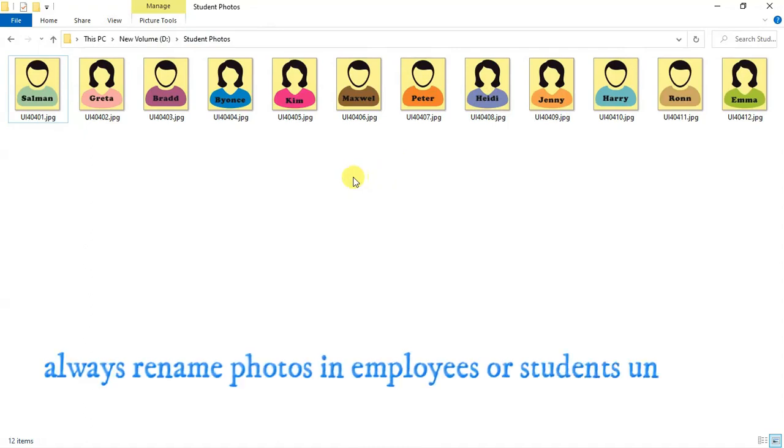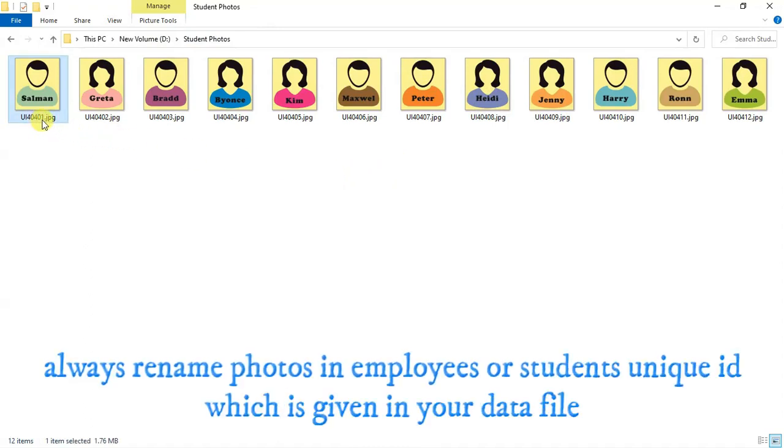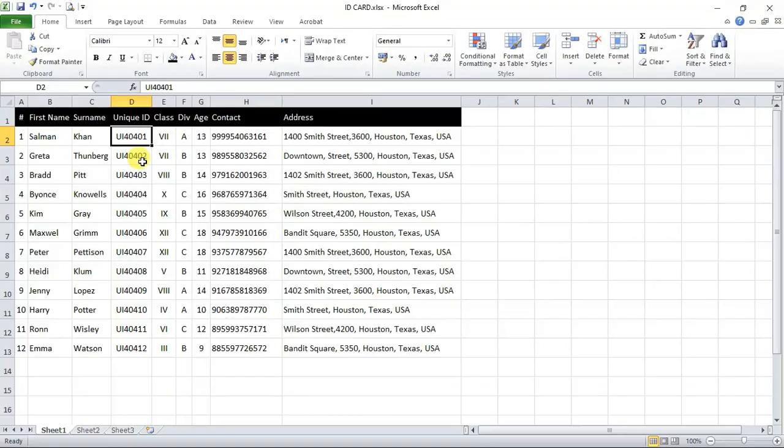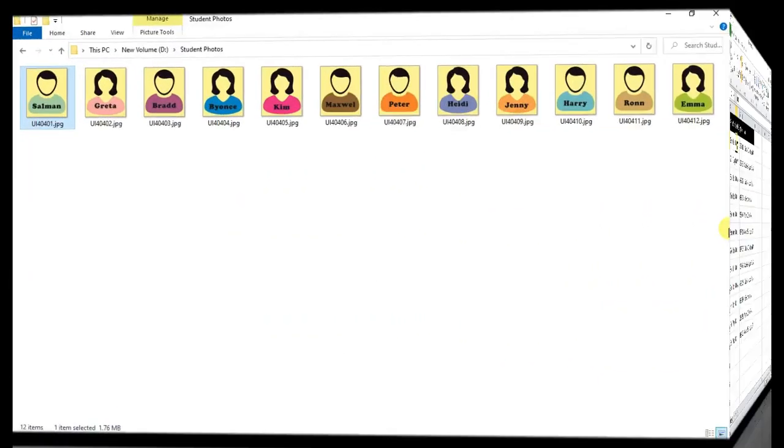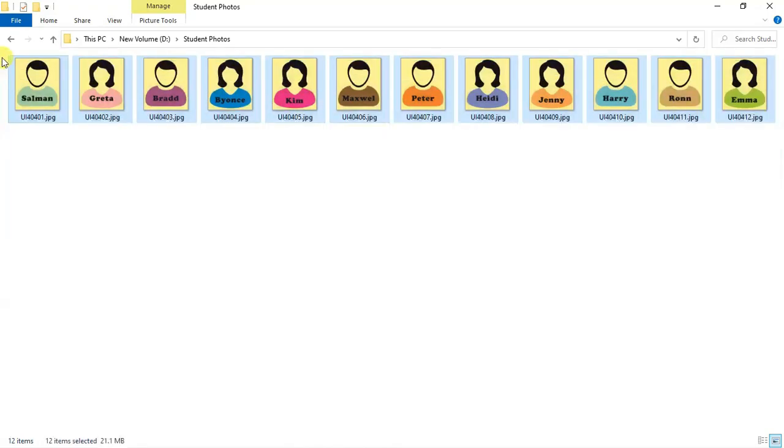Always remember to rename photos with students or employees unique ID, which is given in Excel file. It may be employee ID, GR number, scholar ID, etc. You can see here, we have renamed all photos with their unique ID. For example, Salman's unique ID is UI40401.